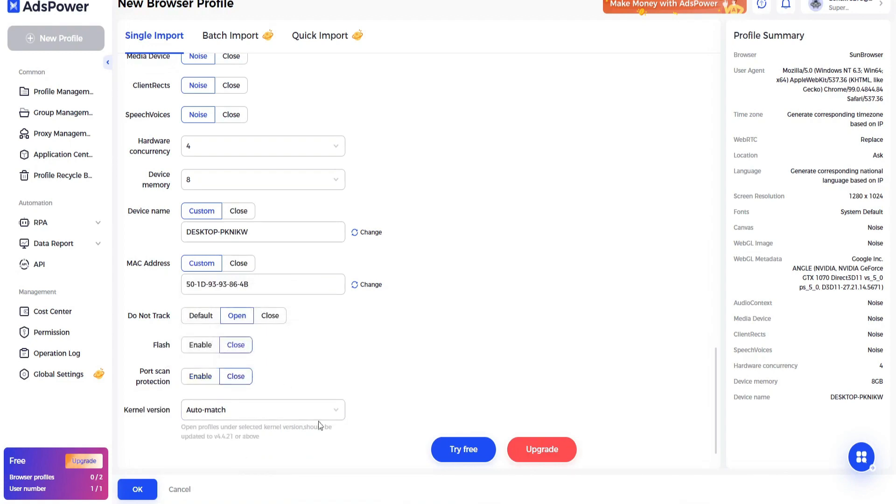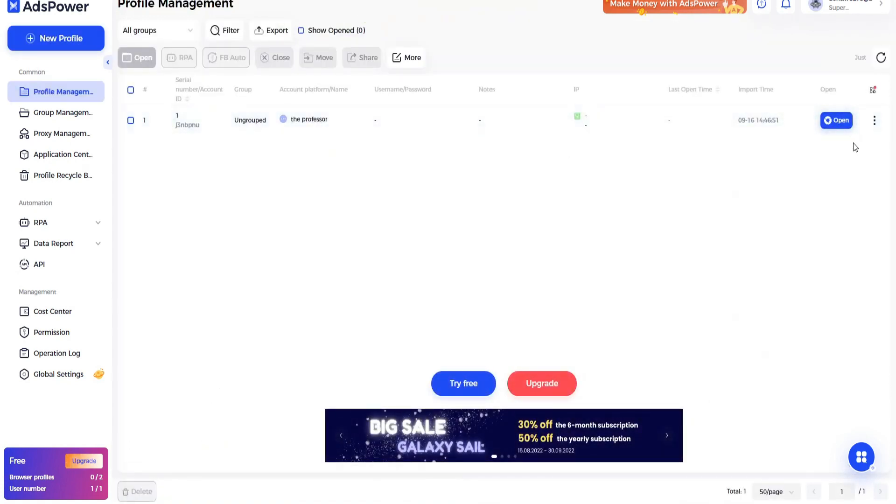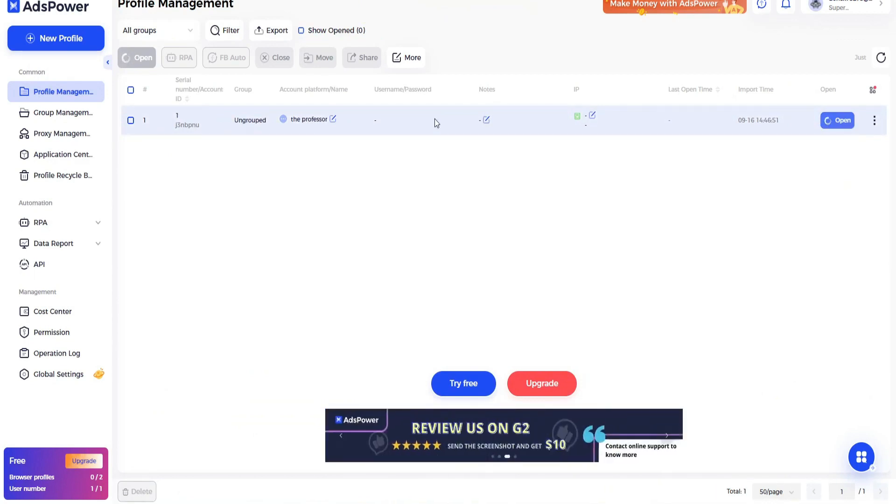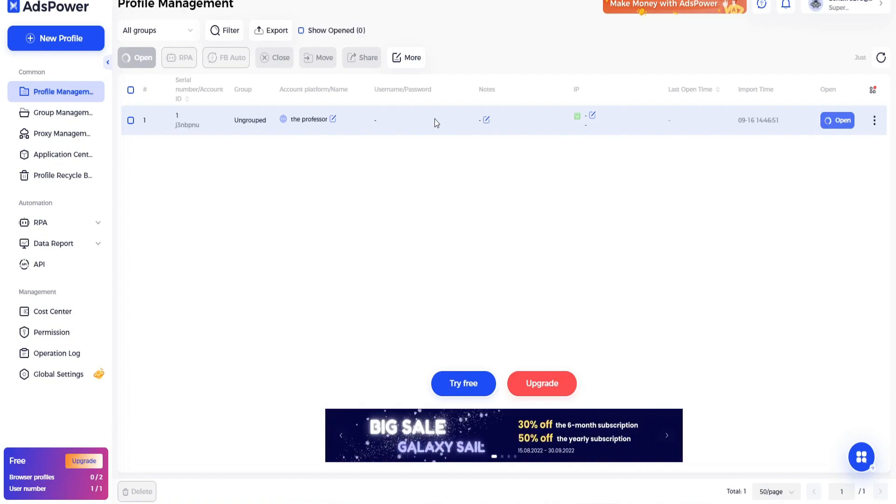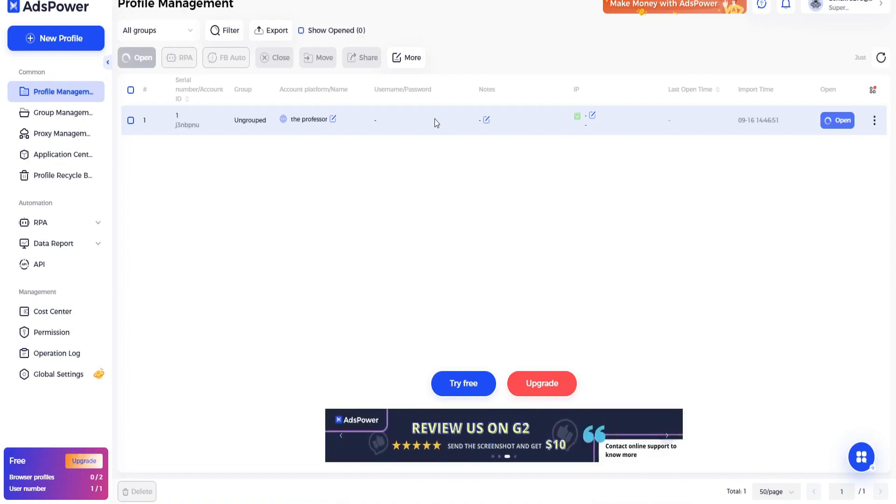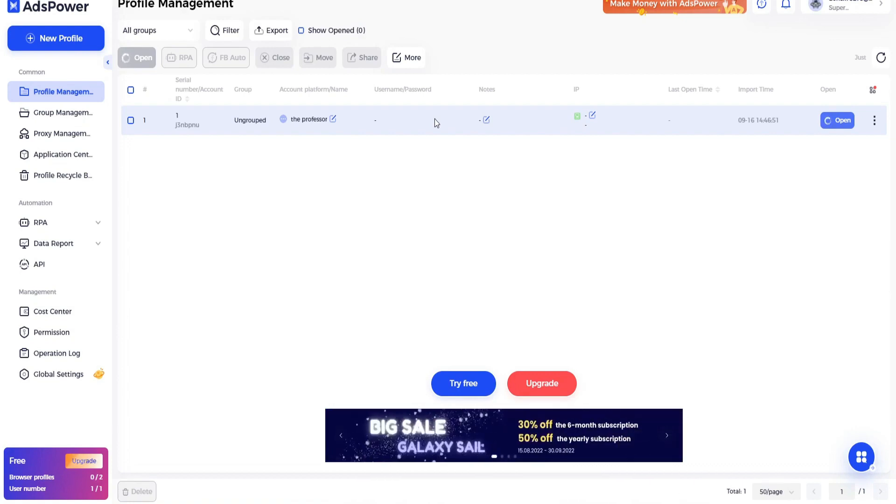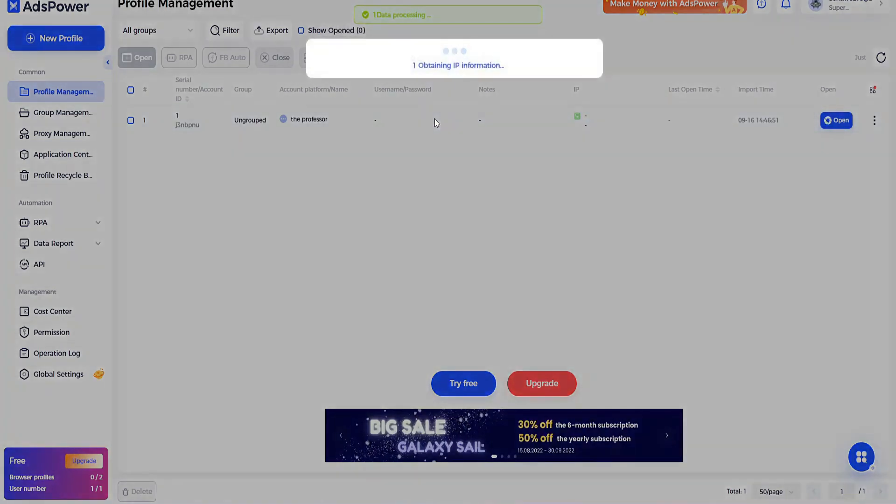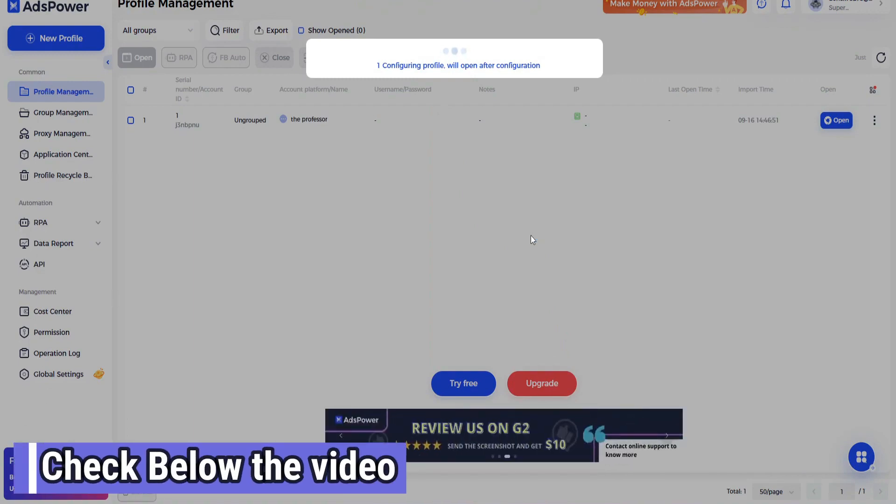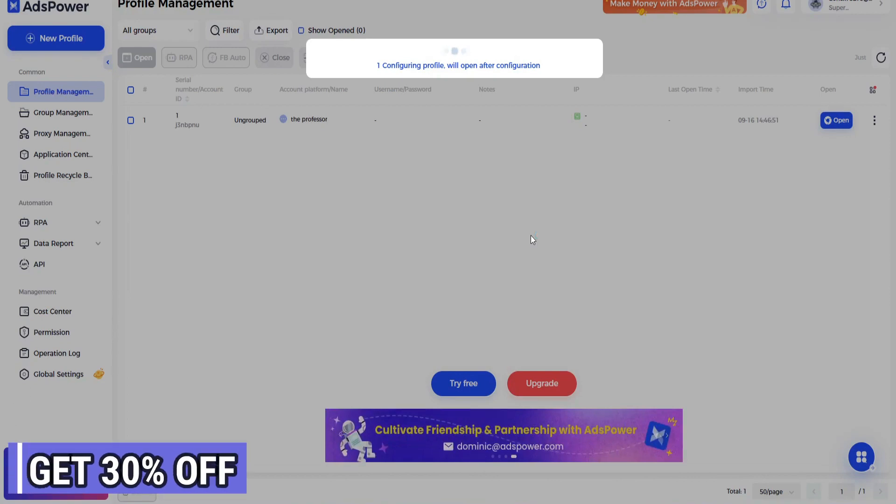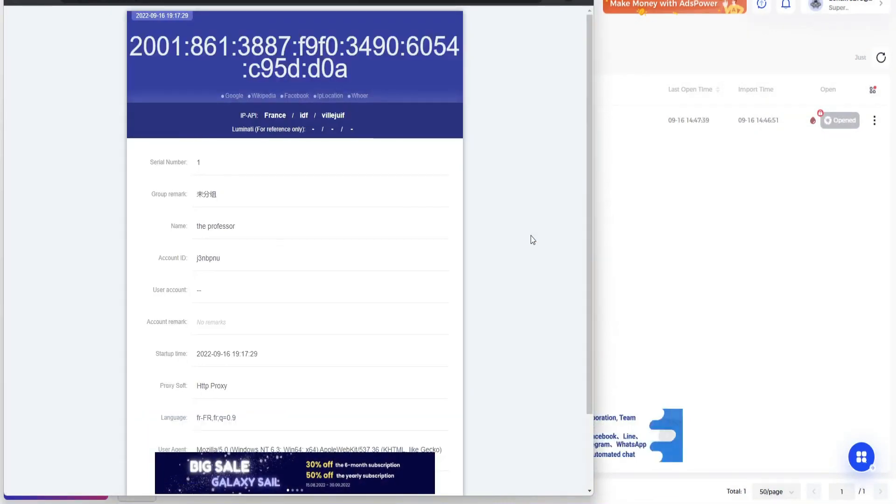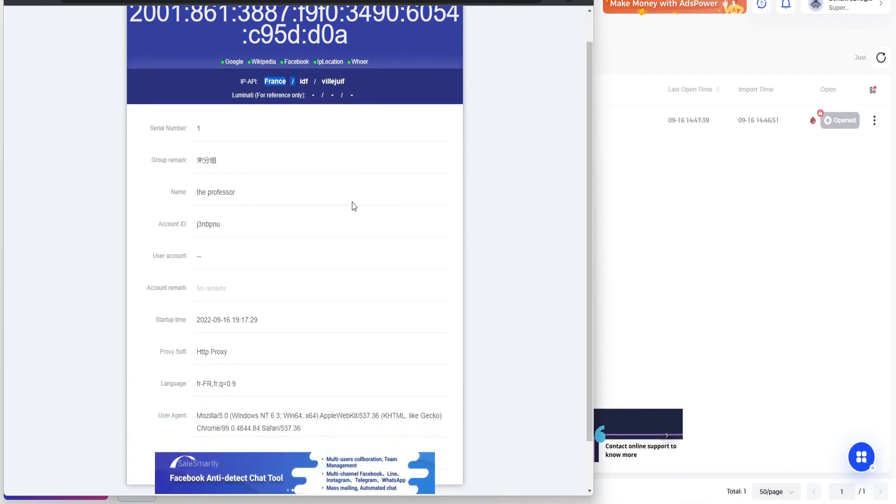Now click on open. It will load our profile and let's try to open it and check whether our proxy is working good or not. Let's wait for some time, it may take a while. Now it will show us automatically our IP address. You can see this is our IP address, this is our country France.